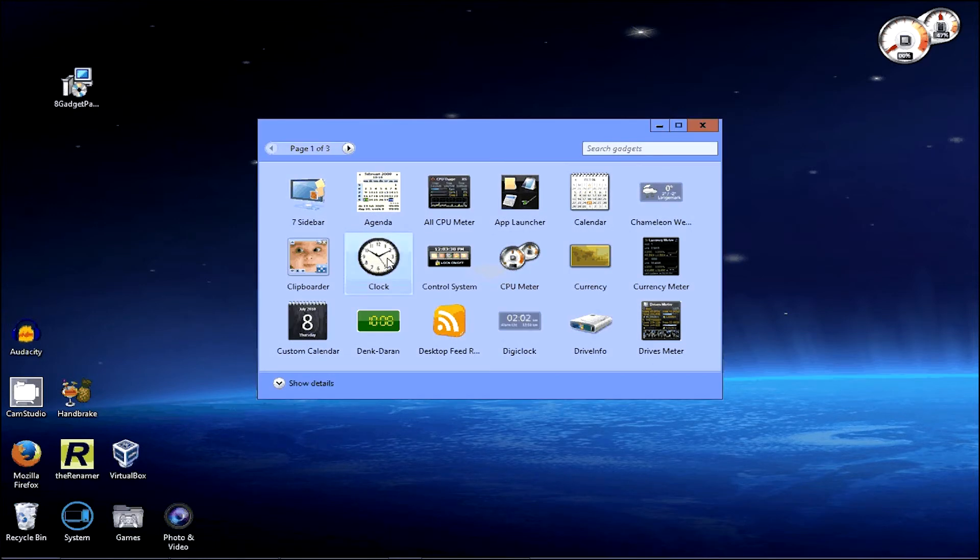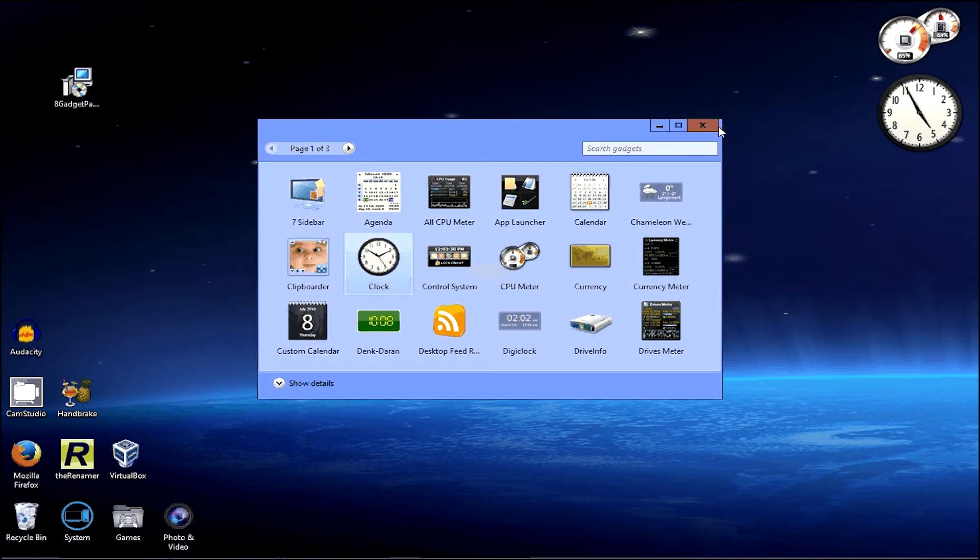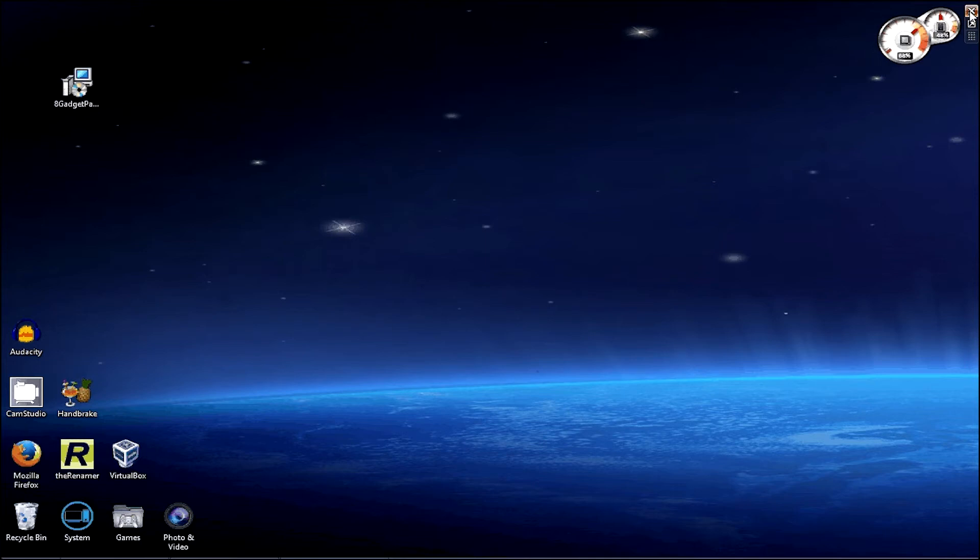So yeah, I've got all of these to choose from. So that's how you get Windows 7 gadgets in Windows 8.